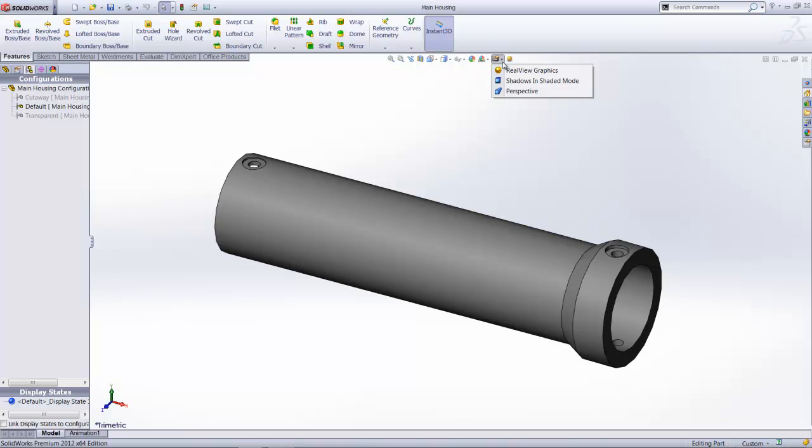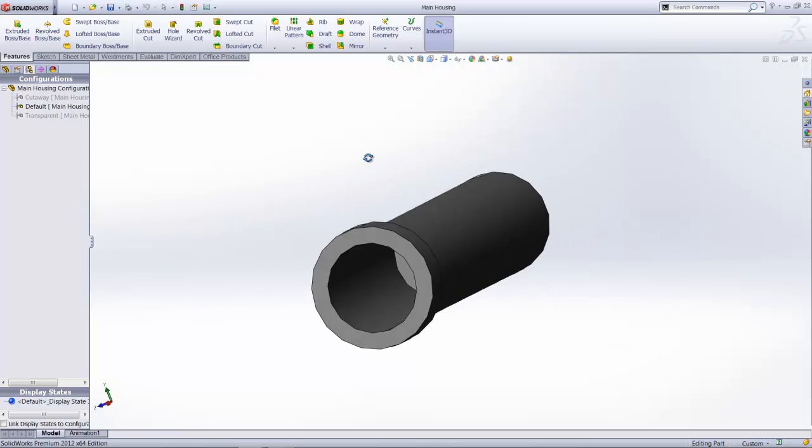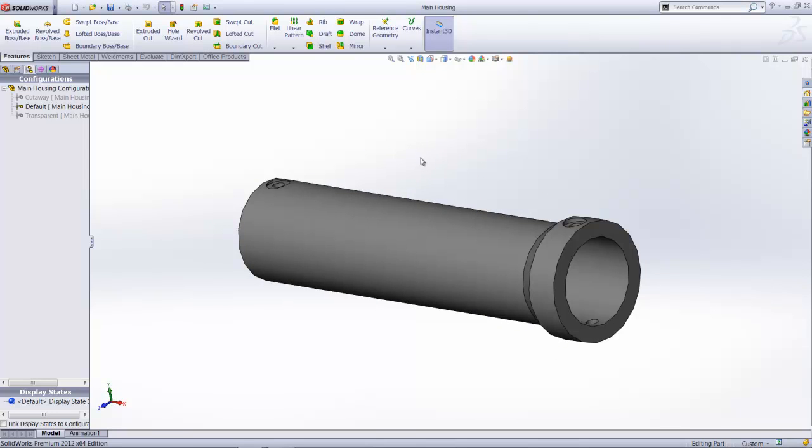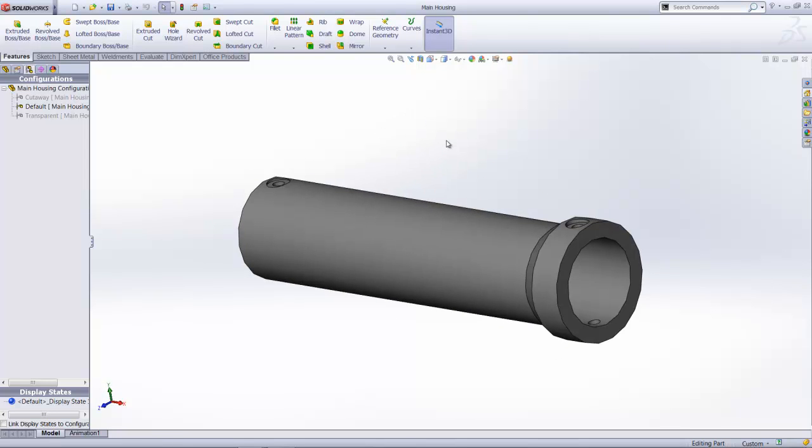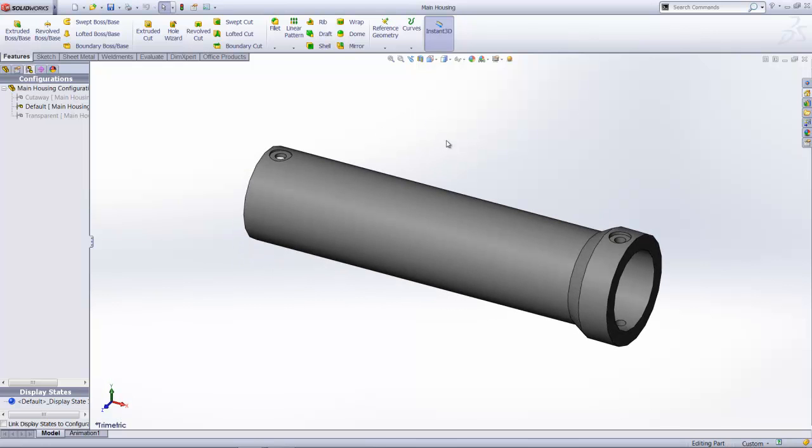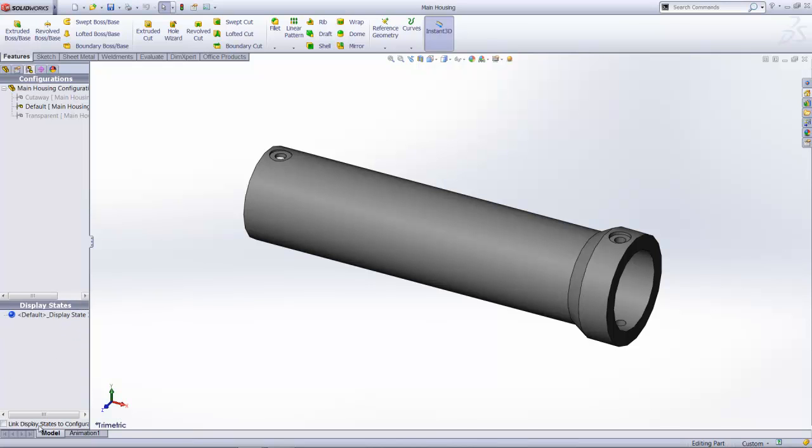In addition, to optimize the performance on our graphics card, it is always good to have the minimal graphics enhancement capabilities turned on. So let's start off with the default configuration. First, what I am going to do here is I am going to turn on this link display state to configuration option here. This will allow me to have a different display state being created for each configuration for simplicity.